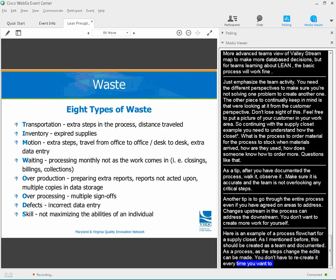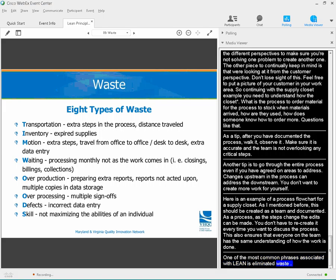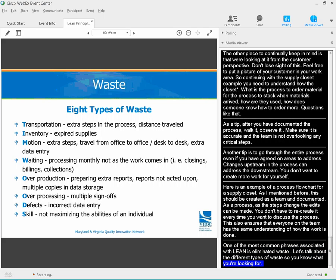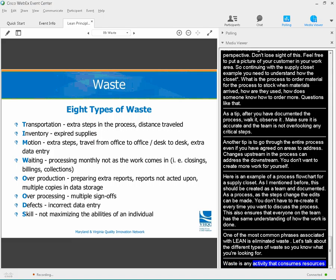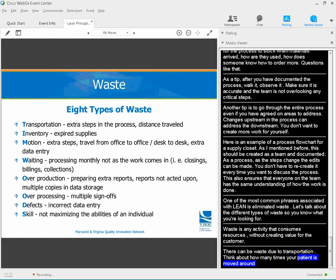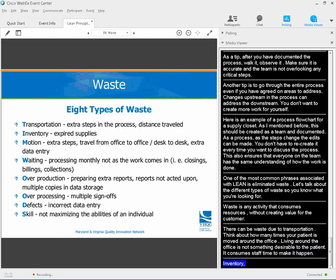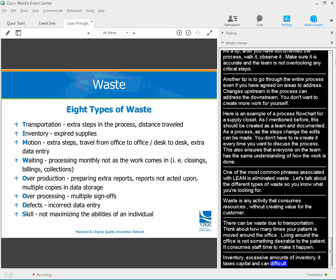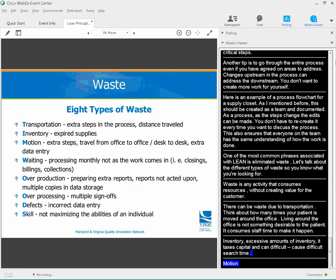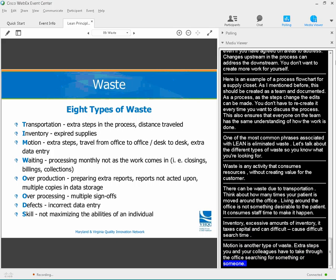One of the most common phrases associated with lean is eliminating waste. Waste is any activity that consumes resources without creating value for the customer. There can be waste due to transportation — think about how many times your patient has moved around the office; moving around is not desirable to the patient and consumes staff time. Inventory waste involves excessive amounts of supplies, tying up capital and causing additional search time. Motion is another type of waste — extra steps you and your colleagues take through the office searching for something or someone, twisting and turning, setting up equipment. Would your patient consider this a value add?